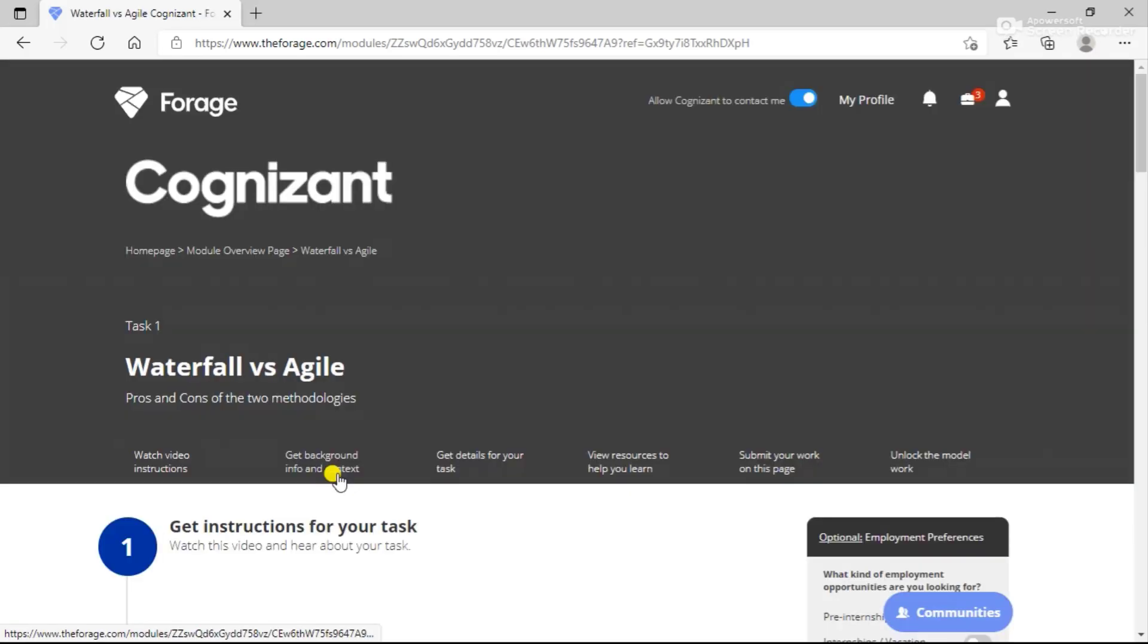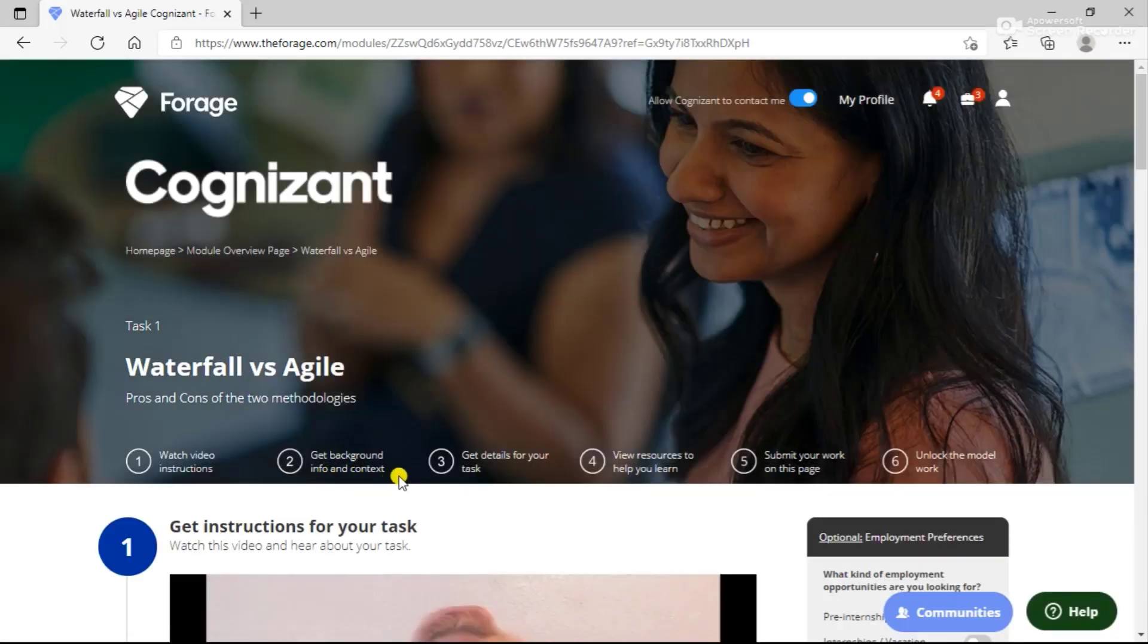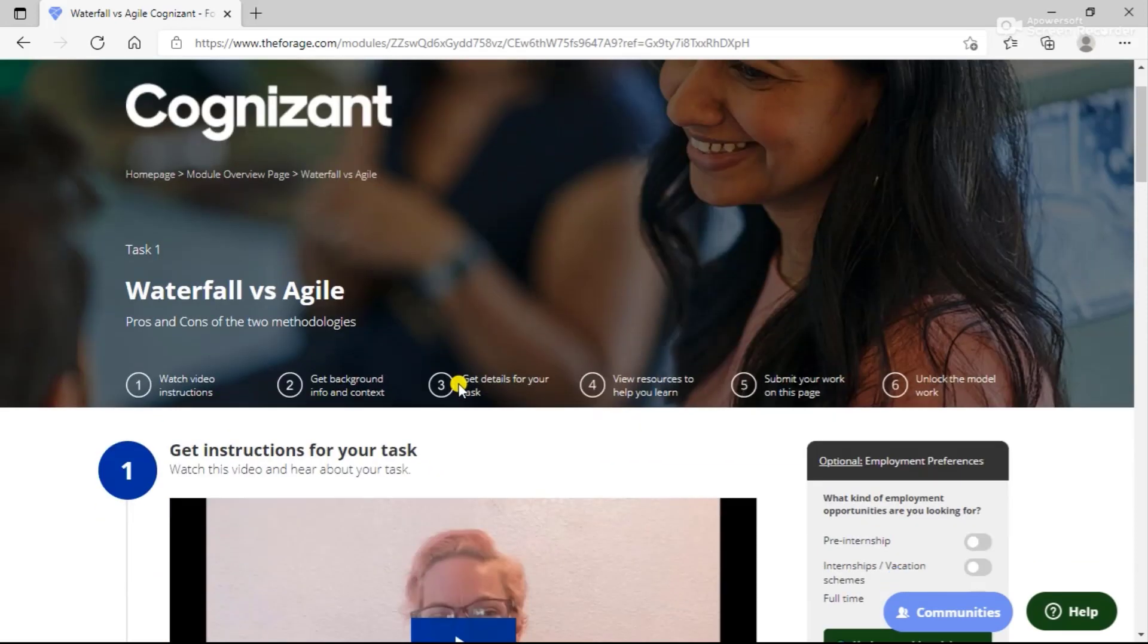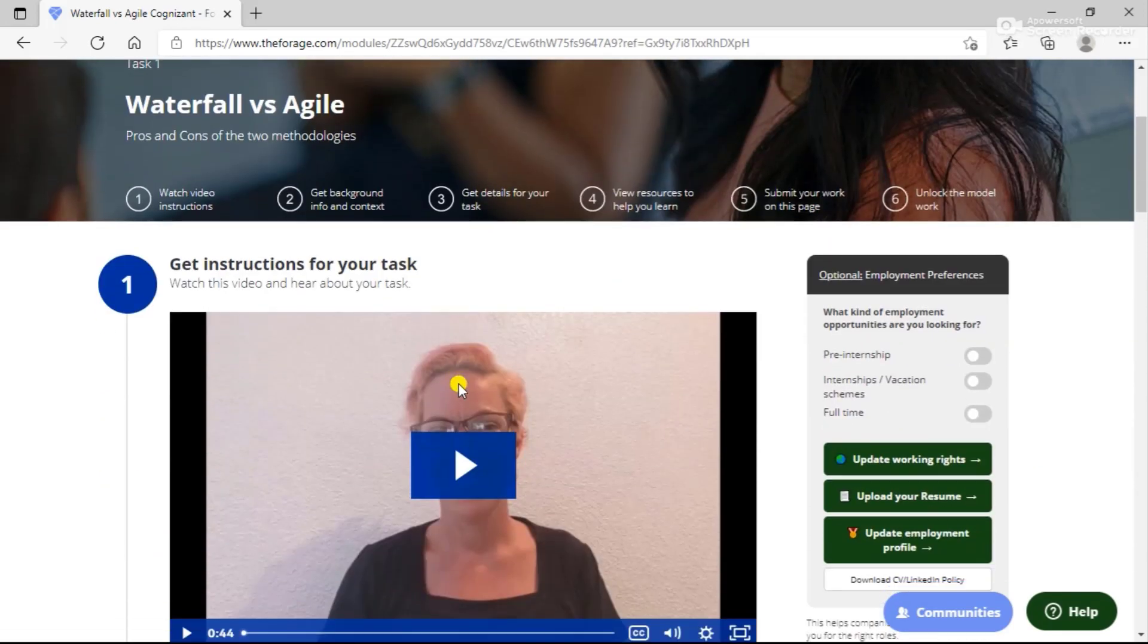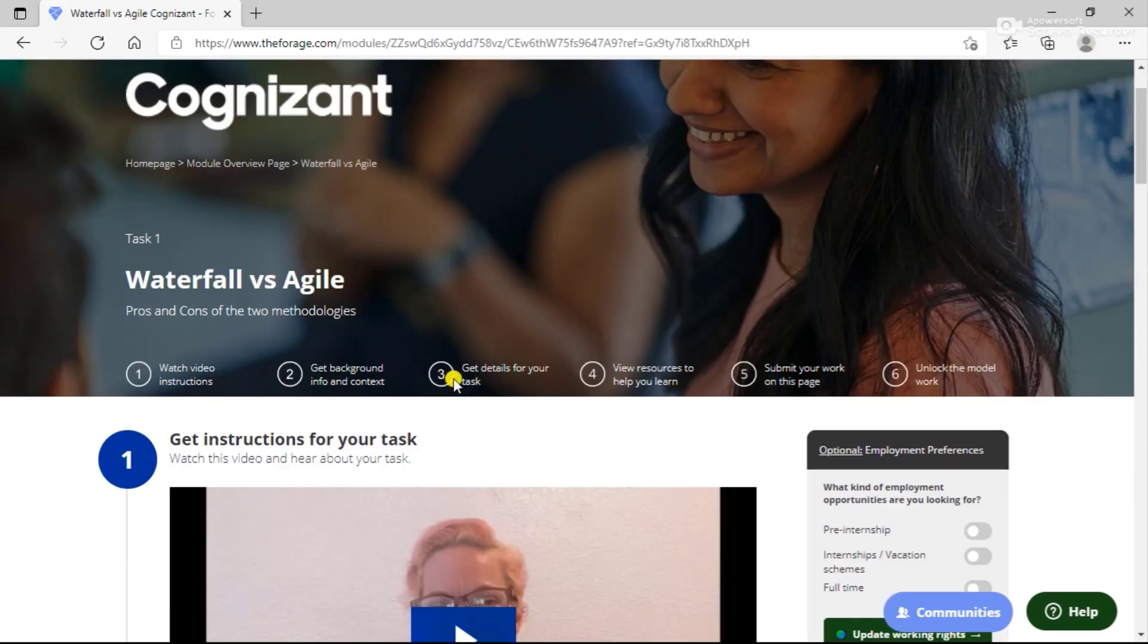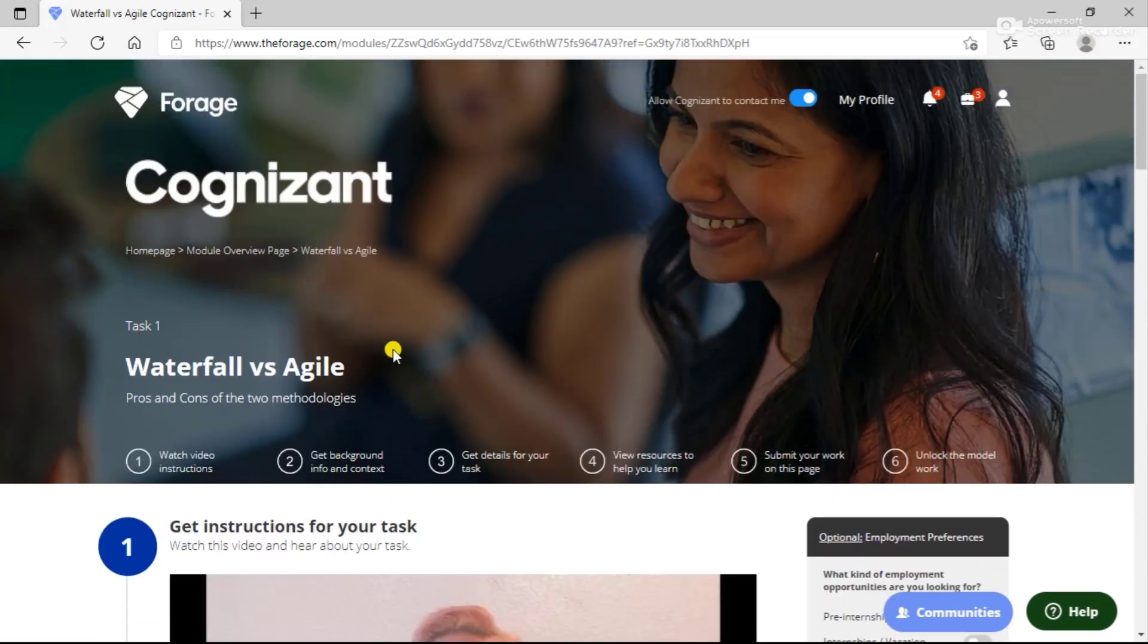You'll be enrolled into this program. Once you're enrolled, you can see all the details that you have to perform to complete this program. You can see that you have landed on the first task, which is Waterfall versus Agile. You can go back to your module overview page and see all the areas that you have to perform for this particular internship.